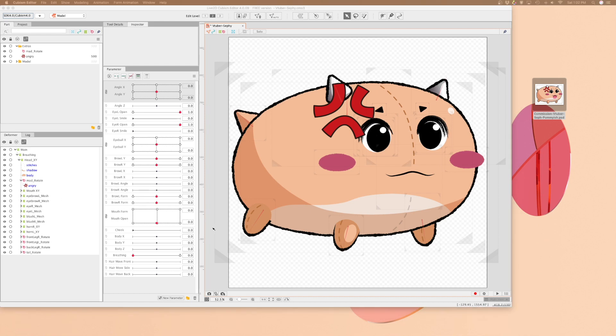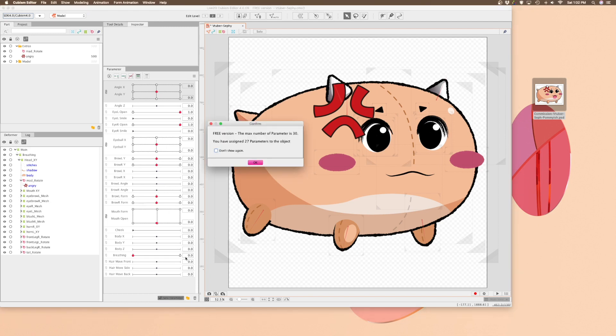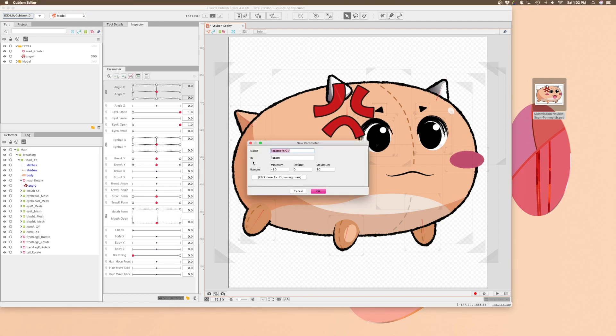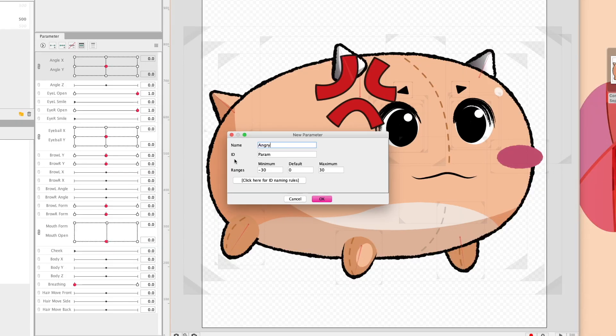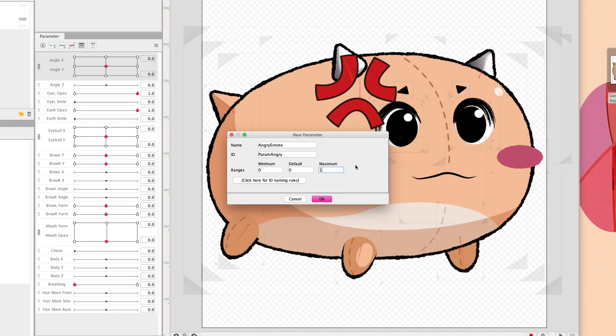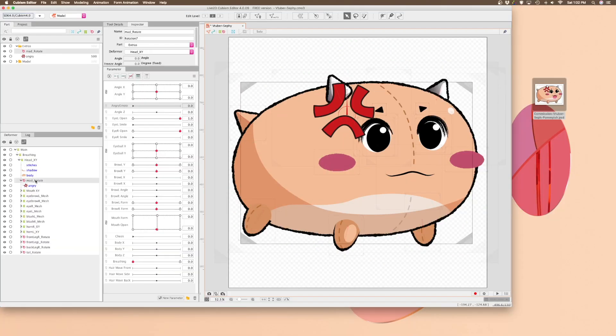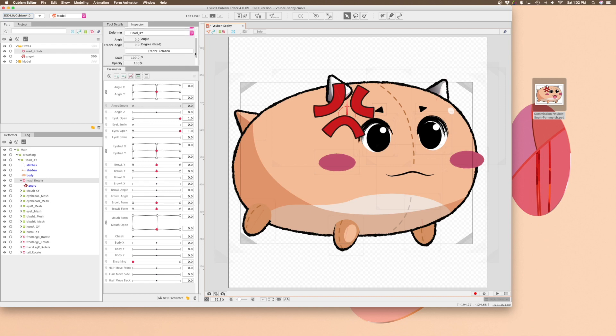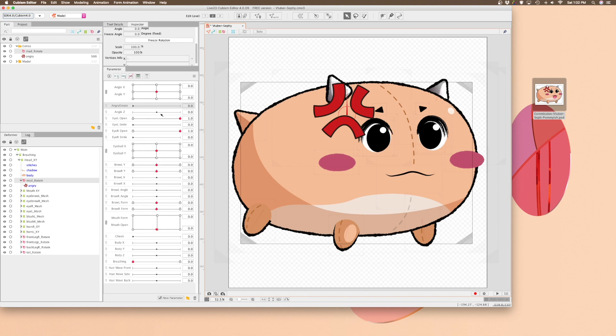So now the trick to stickers is we're going to add a new parameter that's going to work as a toggle for the sticker. Name your parameter and then set the range from 0 to 1. Set two keyframes on the parameter and then toggle the transparency so that at 0, it's 0% and at 1, it's 100%. Now it's going to work like a button.